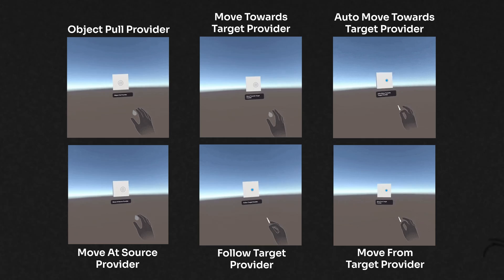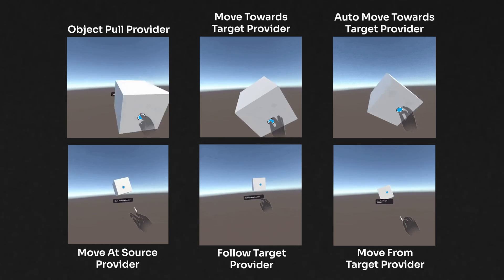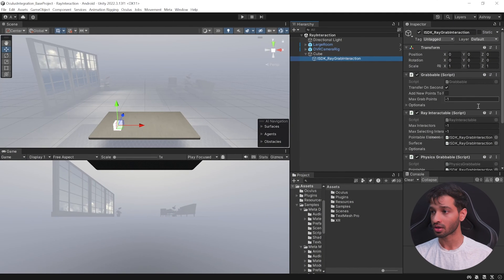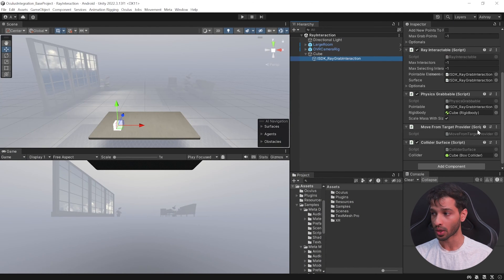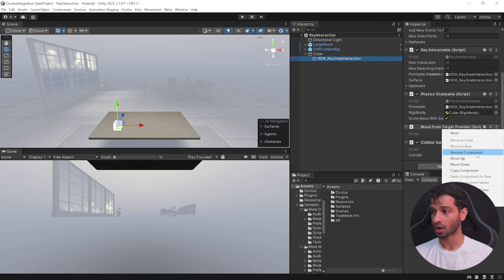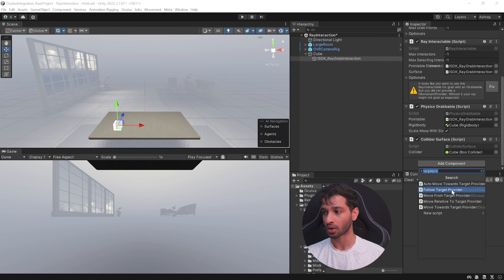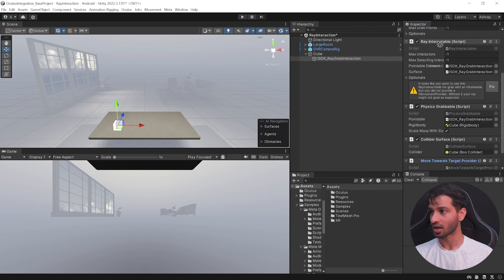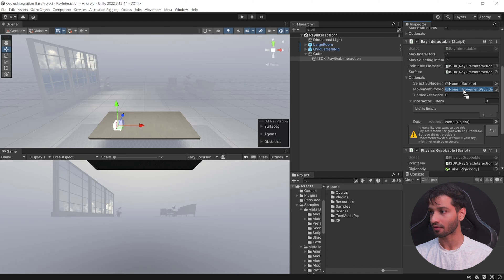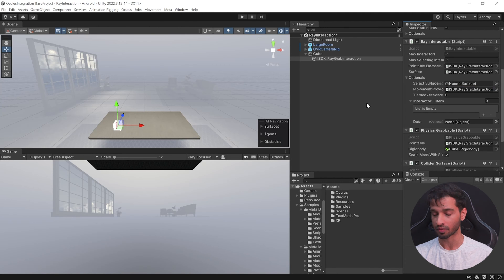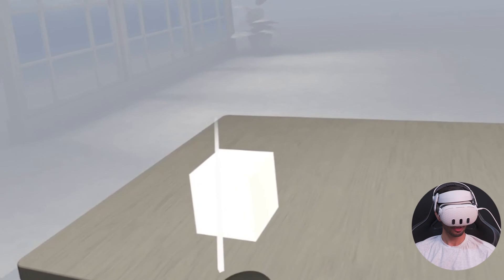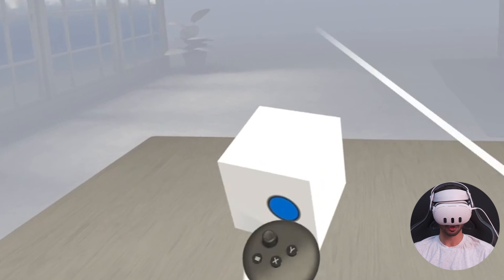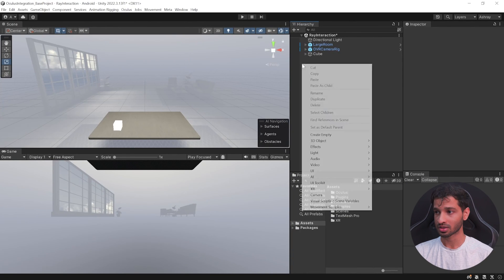There's one important thing to know about ray interaction with 3D objects: the movement provider. The SDK comes with six different types of movement providers that decide how an interactable moves when selected. By default, the ray grab interaction comes with Move From Target Provider. To change it, remove that component and add the movement provider of your choice. I'll select Move Towards Target Provider, then reference it under the ray interactable's Optionals parameter.